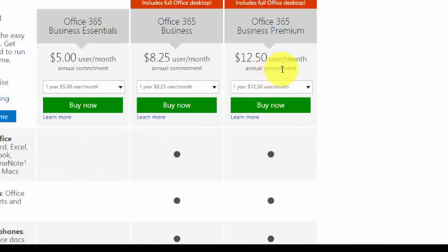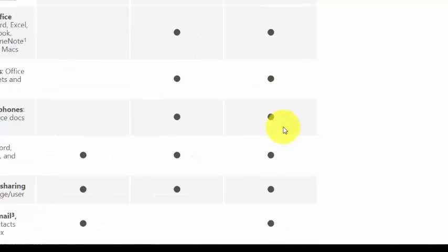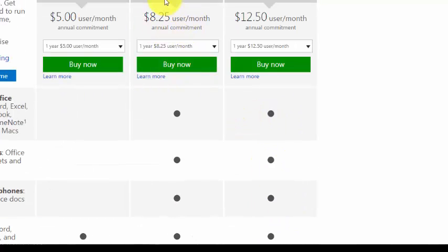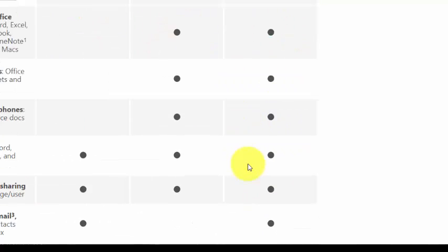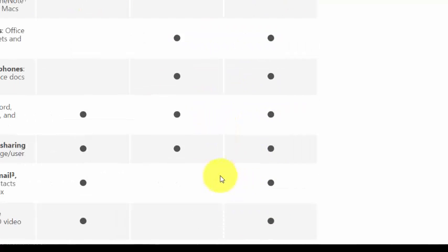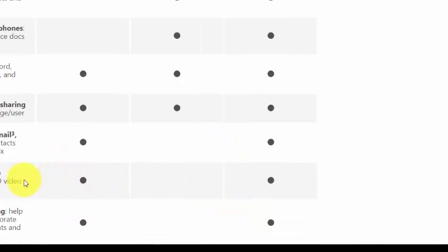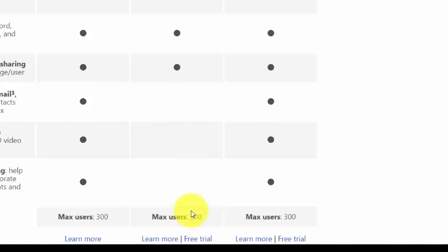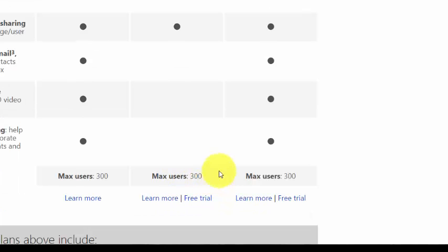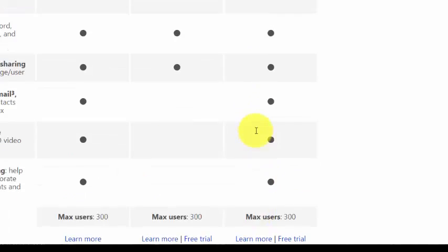Between the business and home premium plans, you get business-class email, unlimited online meetings, and social networking integration as well.